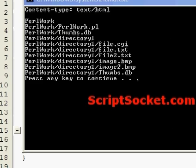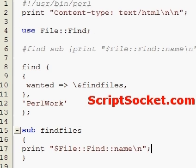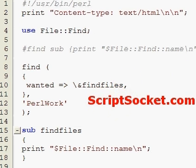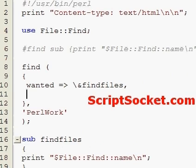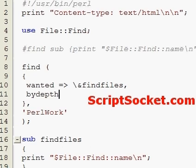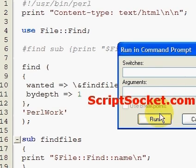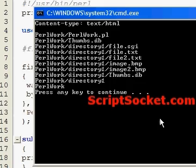As you can see our PerlWork folder is printed at the top here. So one of the options we can put in is, if say we wanted it to come up at the bottom, is bydepth. And if we make that equal to 1 and run this again, our PerlWork directory comes up at the bottom.